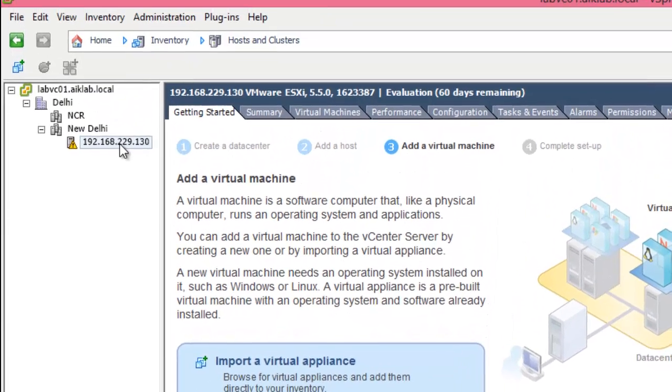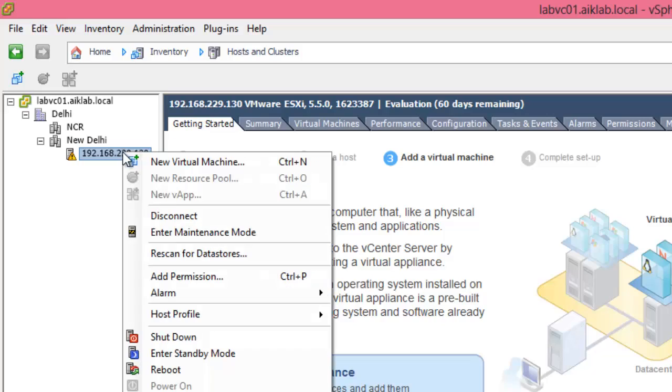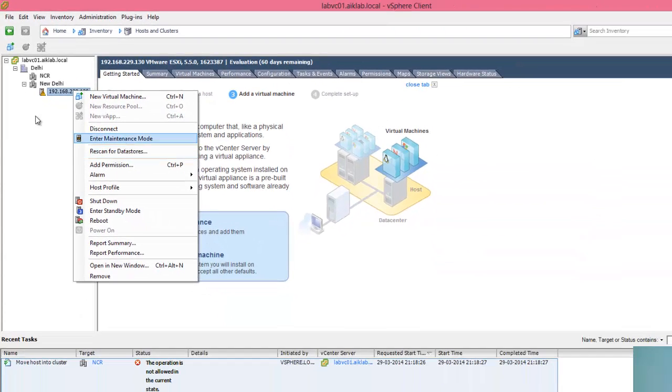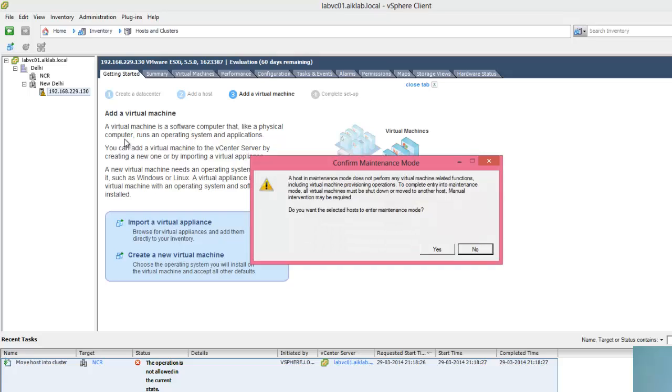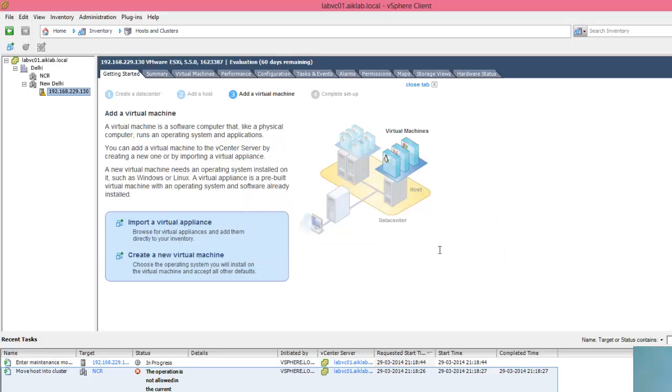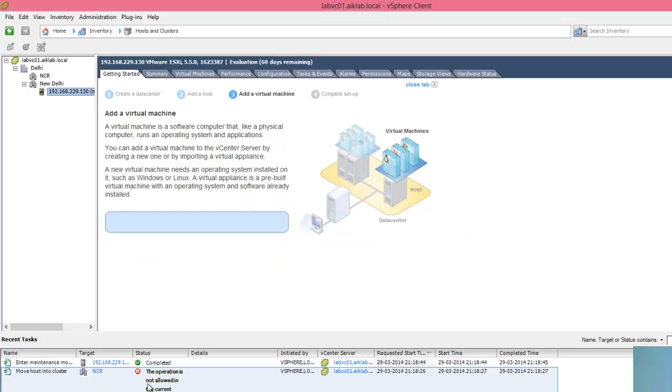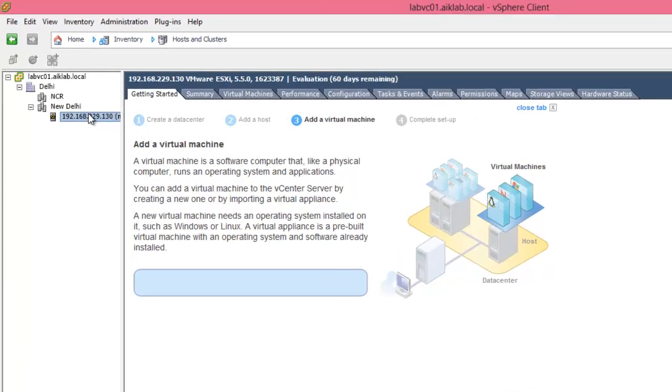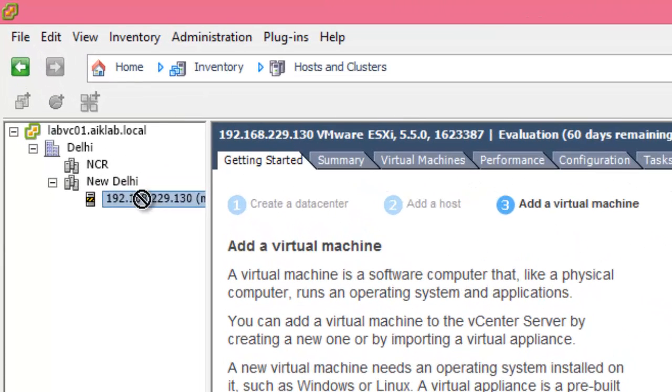Because we need to put this in maintenance mode first. Let me right click and enter maintenance mode. Let's say yes. So it is now in maintenance mode. So what I will do is select it and drag it here.